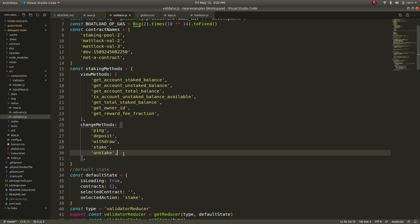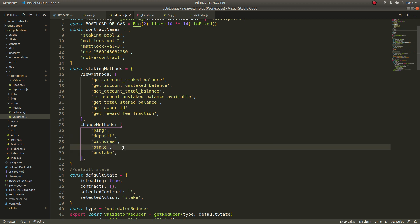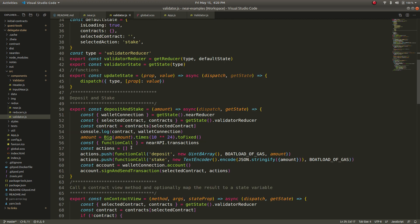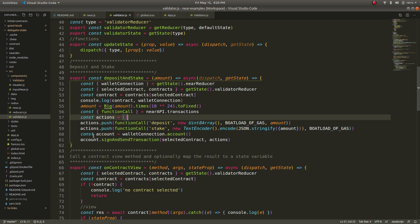So what I actually had to do was jump into the near API transactions part of the JavaScript SDK the transactions class and then basically pull out the function call method and create each action individually so here I am creating the deposit action and the stake action.